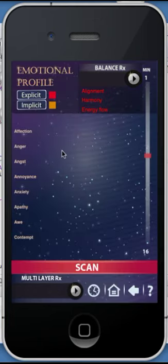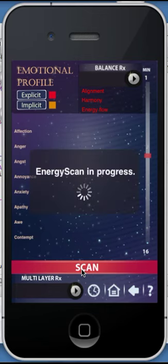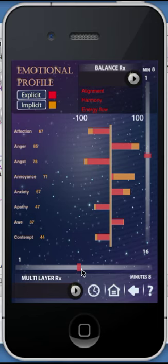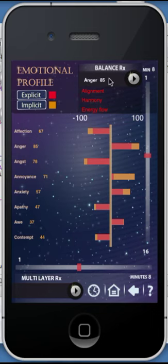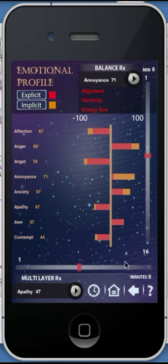The Emotional Profile will show the explicit, otherwise known as the conscious, and implicit values, otherwise known as the subconscious, of the respective emotions. The results show a combined total of the conscious and subconscious results of the client. To provide balancing, you can drag the items to the Balance RX tray or the Multi-Layer tray. Due to the nature of this presentation, we are unable to show you the remaining emotional items as we are unable to scroll down. However, this is a feature which is possible with your iPhone or iPad.